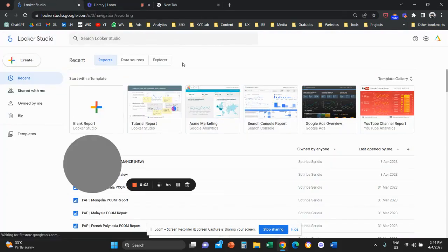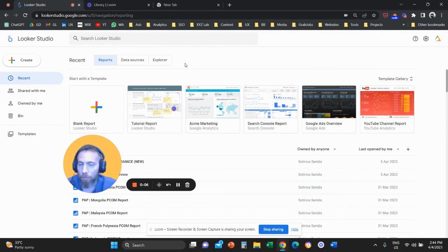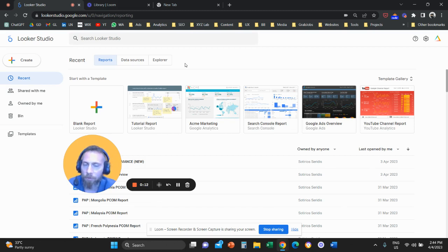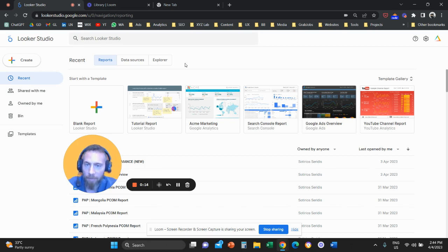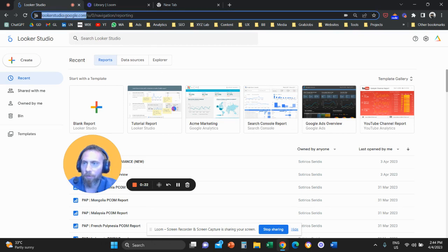Hello everyone and welcome to another video tutorial. Today we're going to go through page reporting through Looker Studio. For those of you who want to create a report to understand how your pages are performing, pay attention — this is what we're going to do.